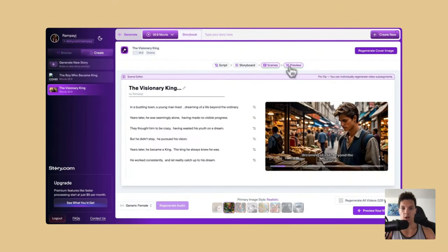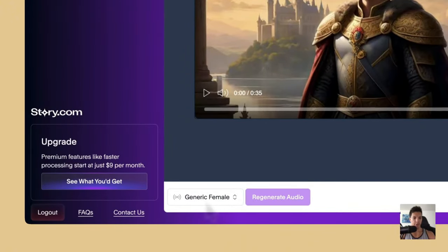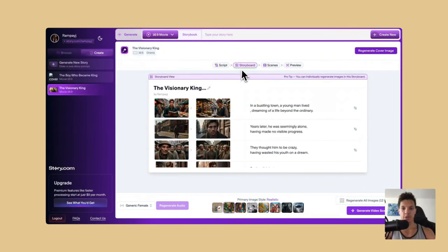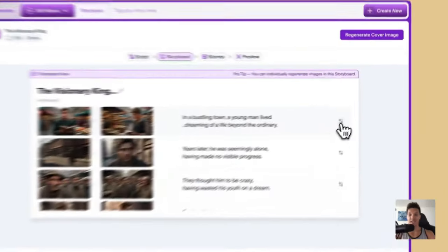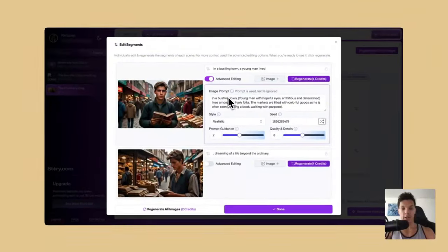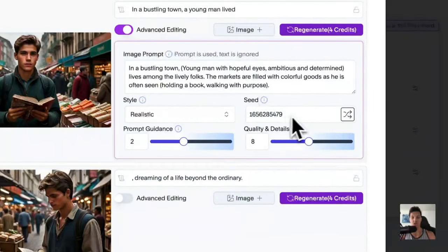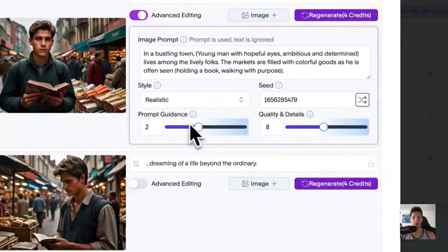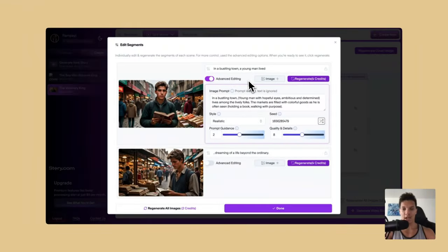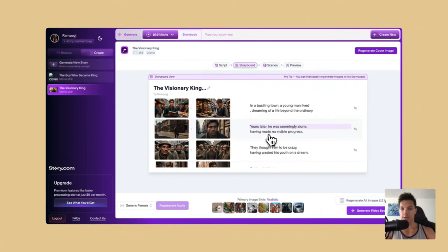The preview is where you actually watch the video. Down here you can change the voiceover — I believe I can only use the generic female voice because I have the free plan, but it doesn't sound too bad. In the storyboard section, if you go to a scene and click these little buttons, you can go into advanced editing where you can change the prompt for the visual element, change the style, change the seed, and mess with the prompt guidance and quality details. You can also add an image, which would be image-to-image. The customization aspect to this is really impressive.